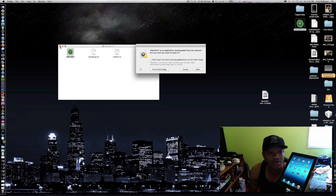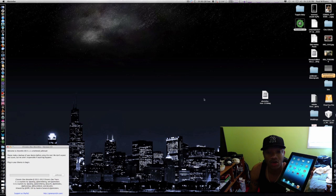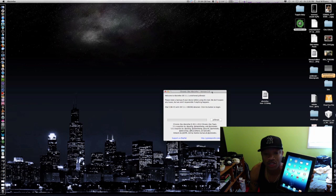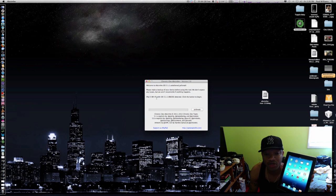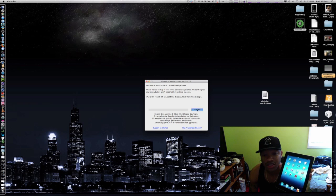So I'm gonna go in and run Absinthe here. We're gonna open, so now Absinthe is here. iPad 3 Wi-Fi with iOS 5.1.1 detected. All we gotta do now is click jailbreak.